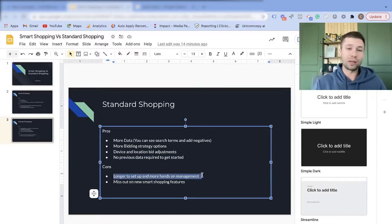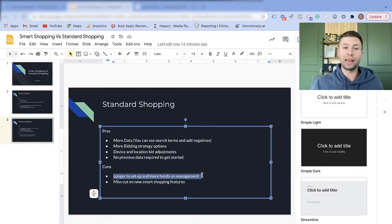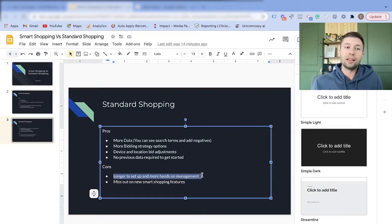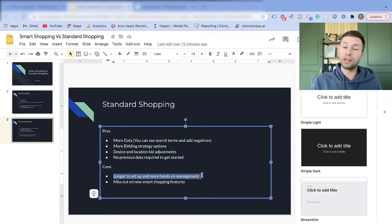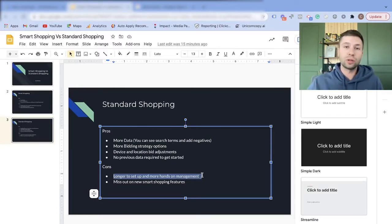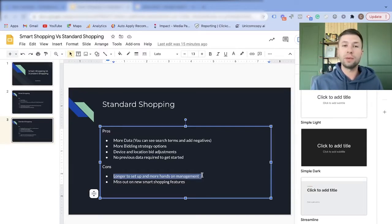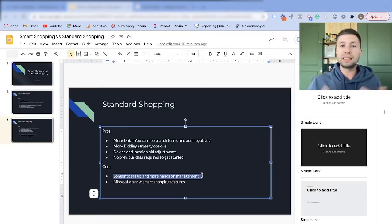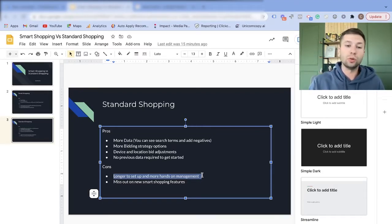Some of the cons: this is going to take longer to set up and requires more hands-on management. You're going through and adding a lot more settings, and there are weekly things you need to do to make sure the campaign is running correctly. With a manual bidding strategy, you have to adjust your bids and check the search term reports. If you just want a hands-off approach, the standard shopping campaign isn't great for you because it needs TLC — someone to go in and make adjustments and look at the data in real time.